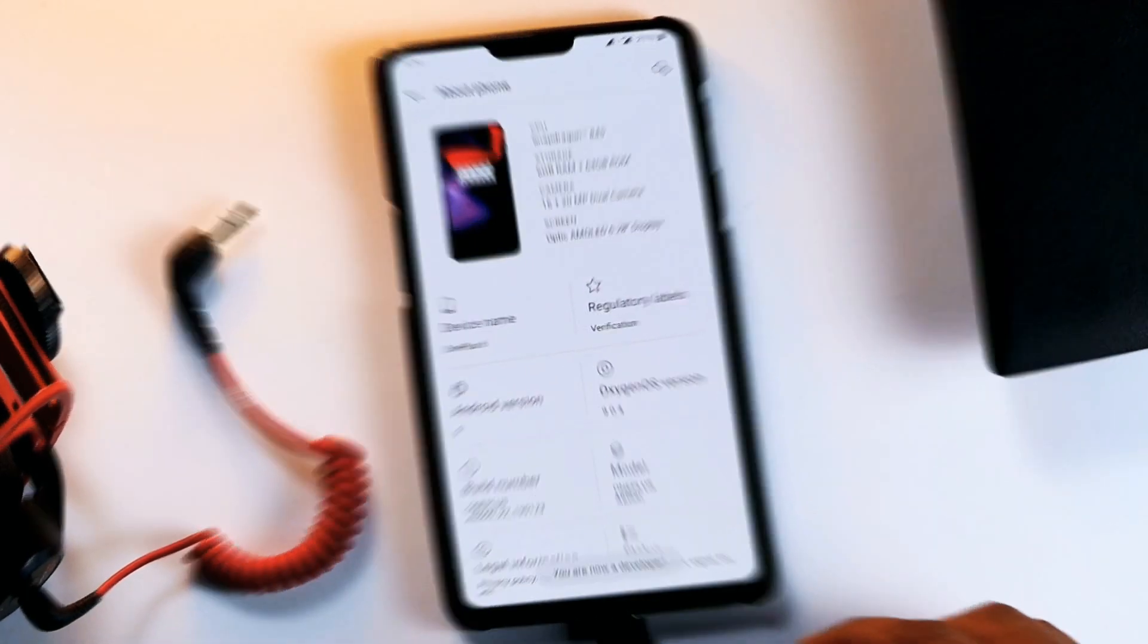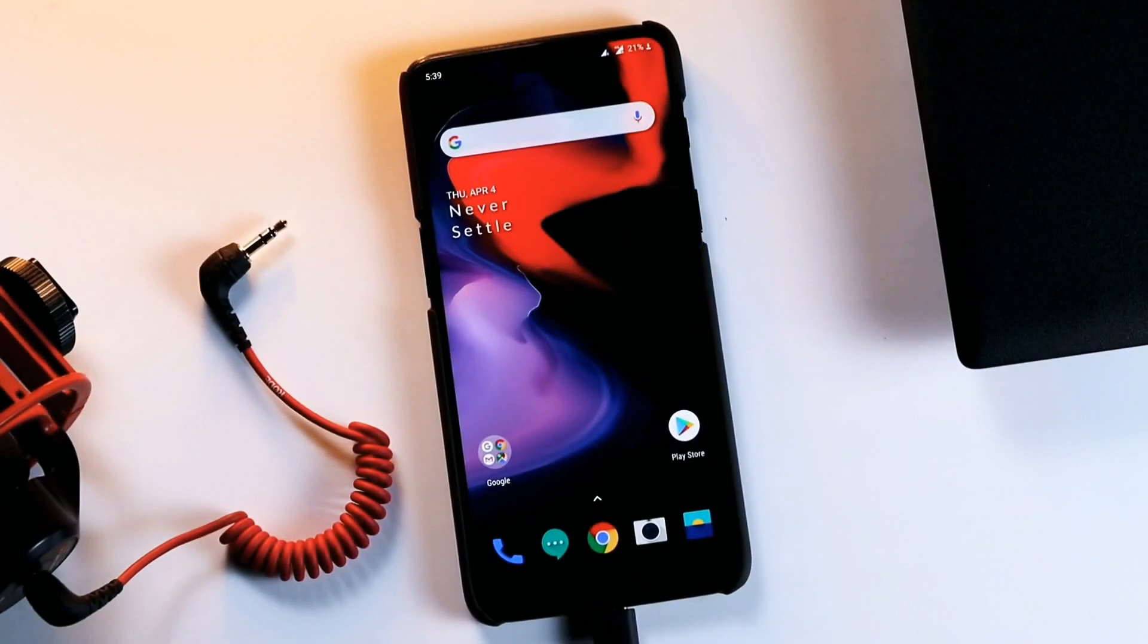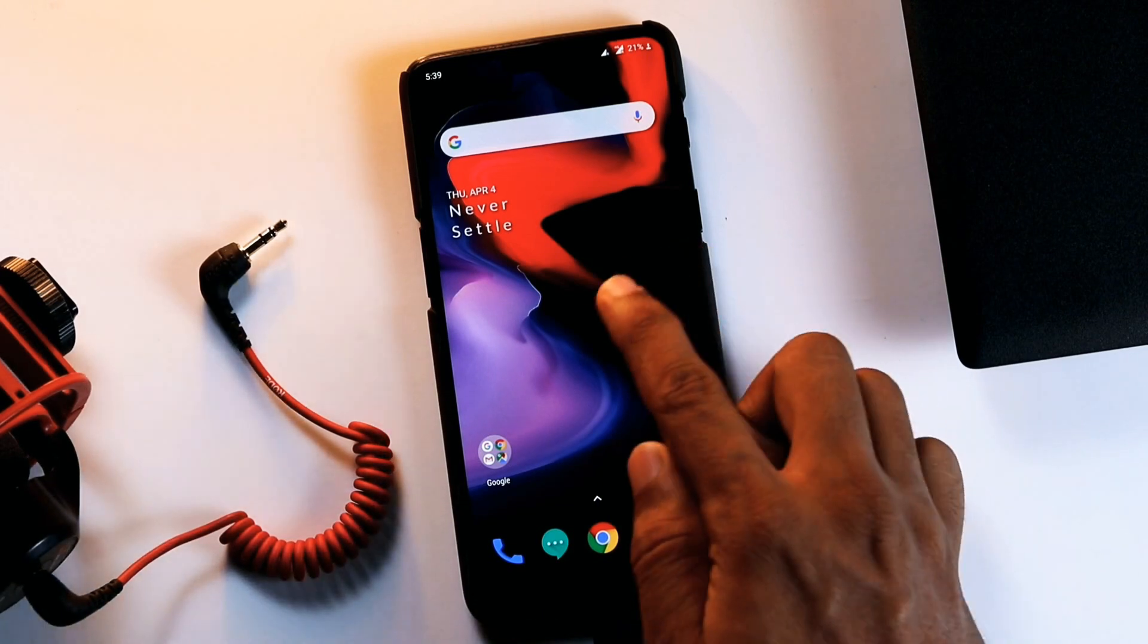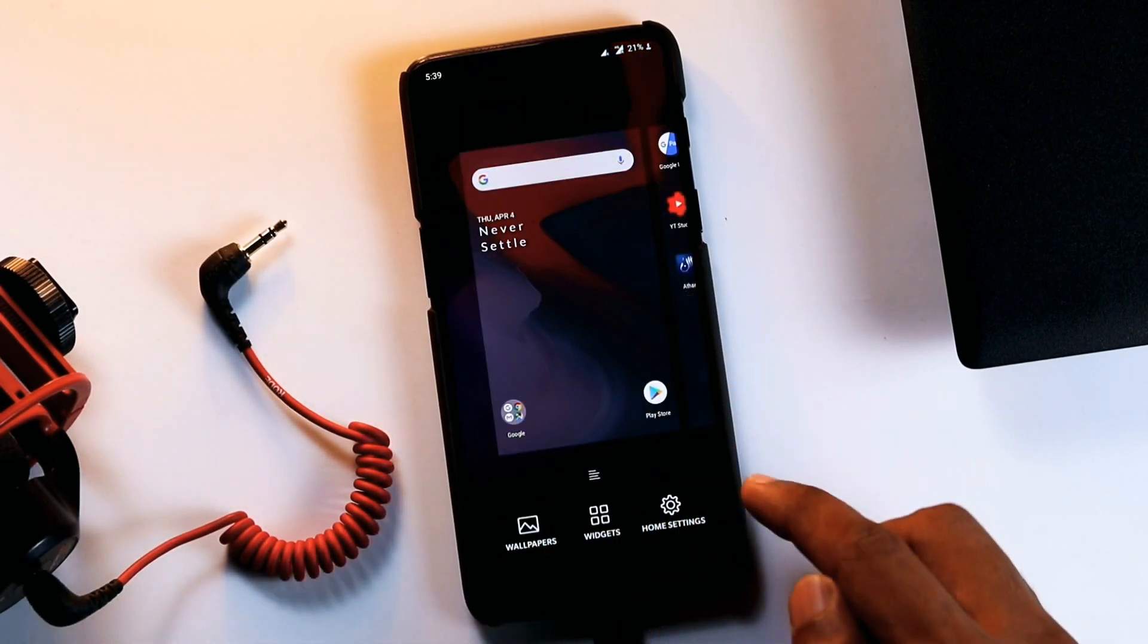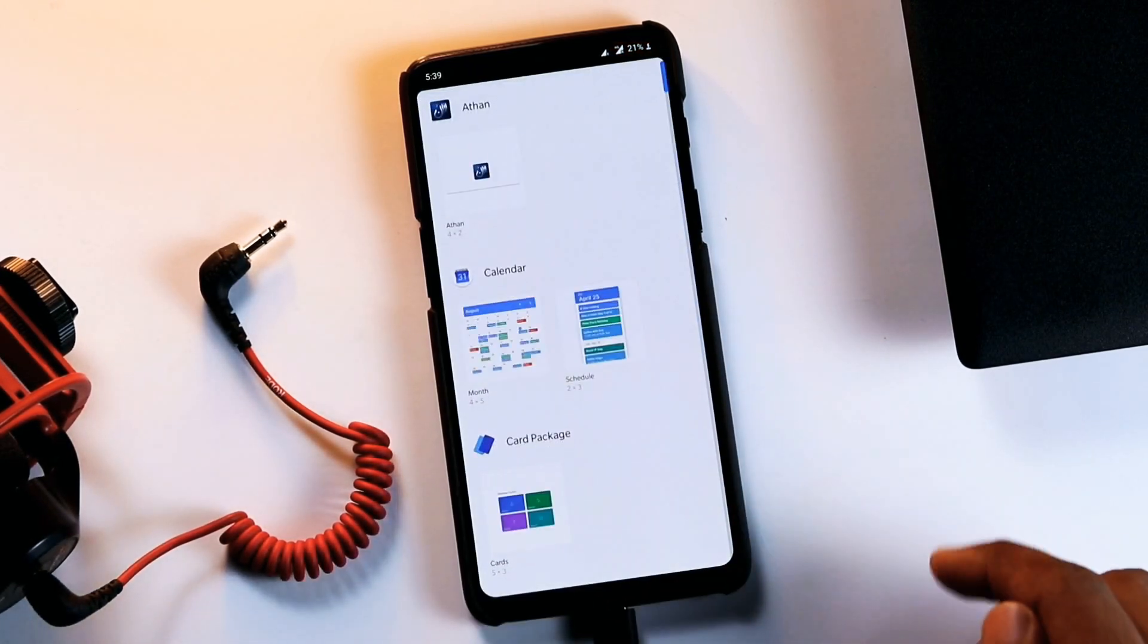Now, go back to home screen then tap and hold on empty space on the home screen or any of its neighboring pages. Tap on widgets.